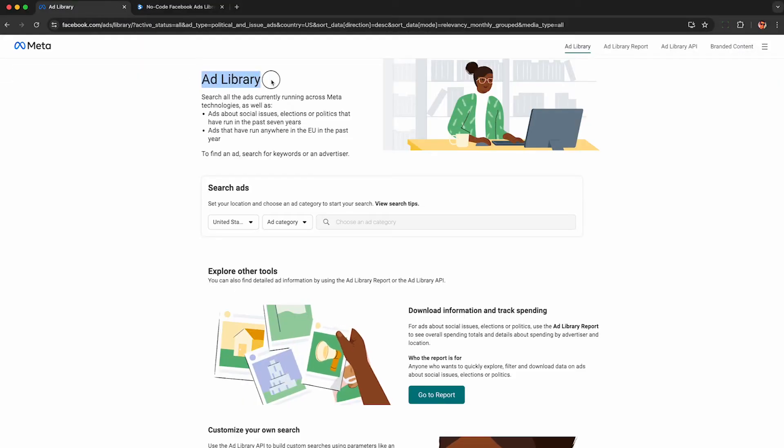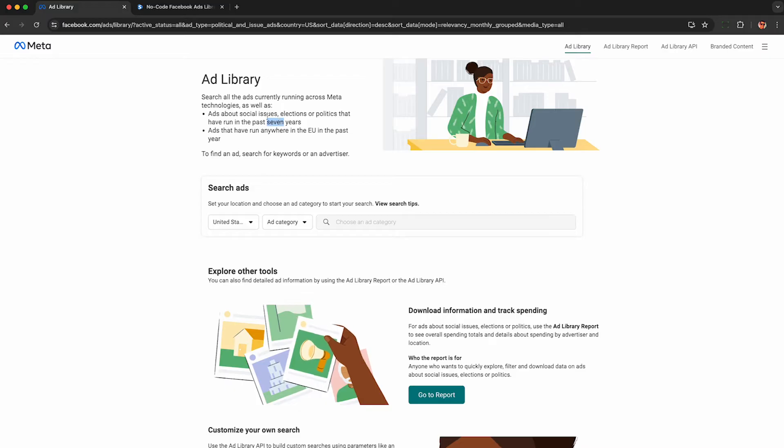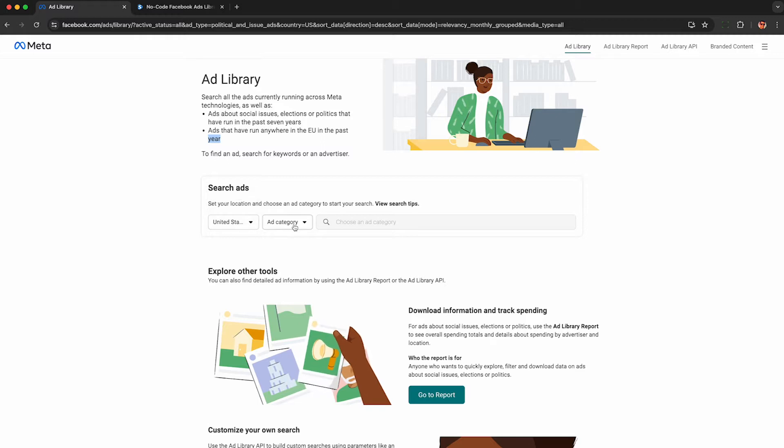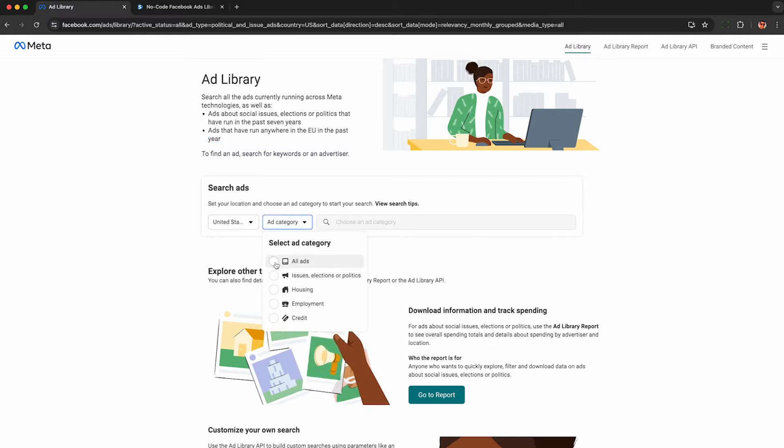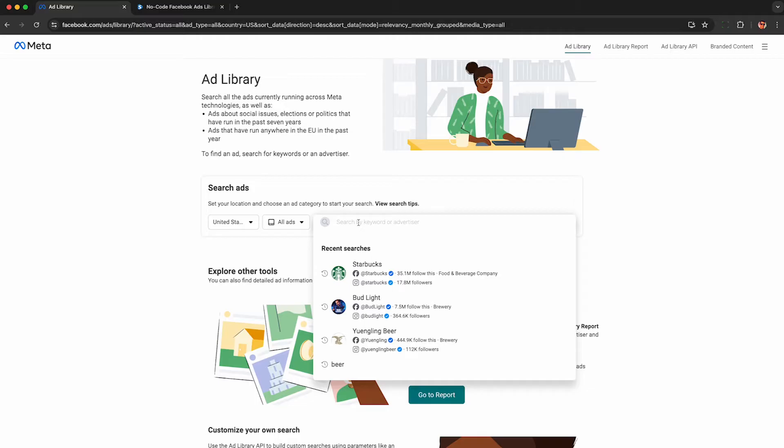Head to the Facebook, I mean Meta, ad library where you can download the data for any ad that's currently running on Meta from any public advertiser. You can even download historical data for certain categories. Pick your country, then for some reason you have to pick an ad category, just do all ads. Then you can either search by keyword or look up a specific advertiser like your competitor. I'll just use Starbucks for this example.